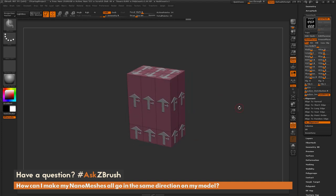So if you have any other additional questions related to ZBrush pipelines or processes, please use the hashtag AskZBrush on Twitter. Happy ZBrushing!